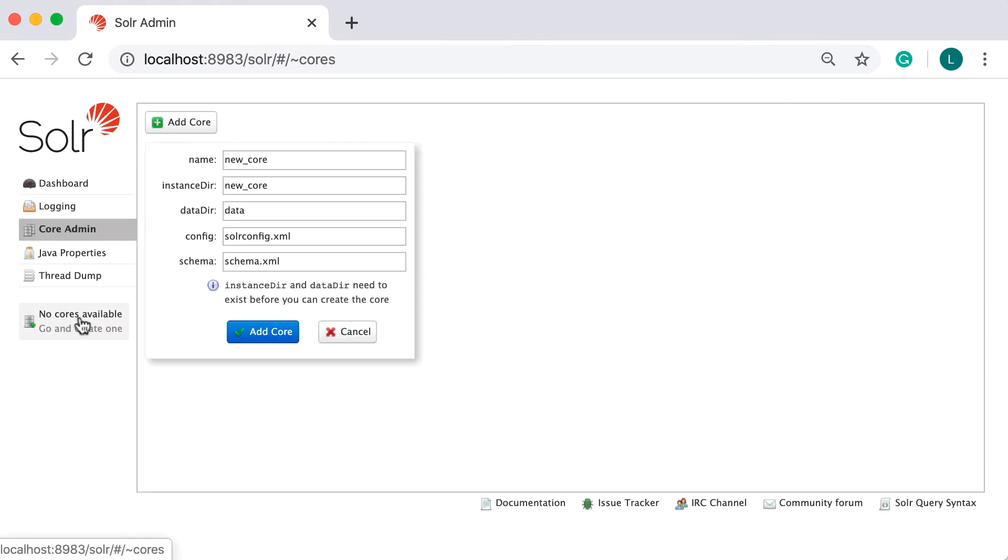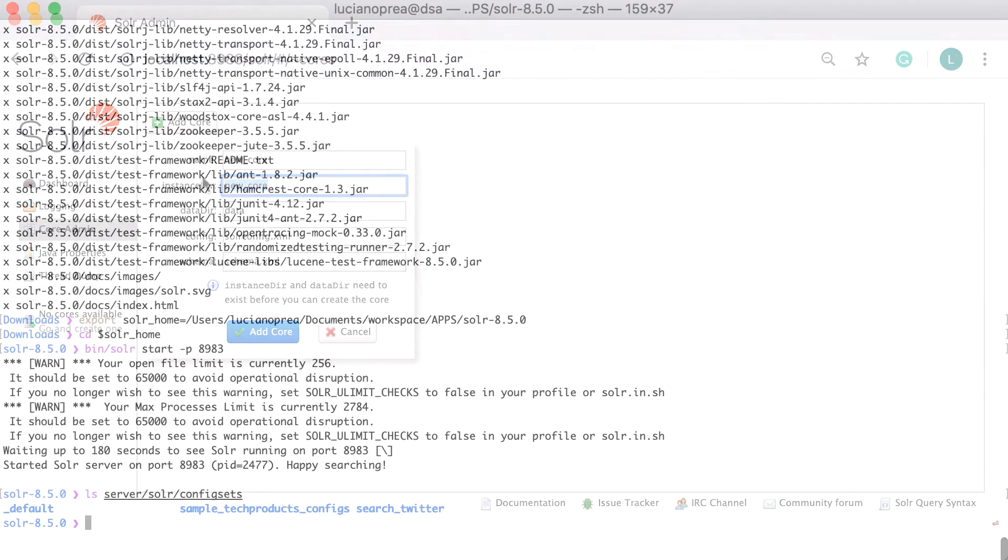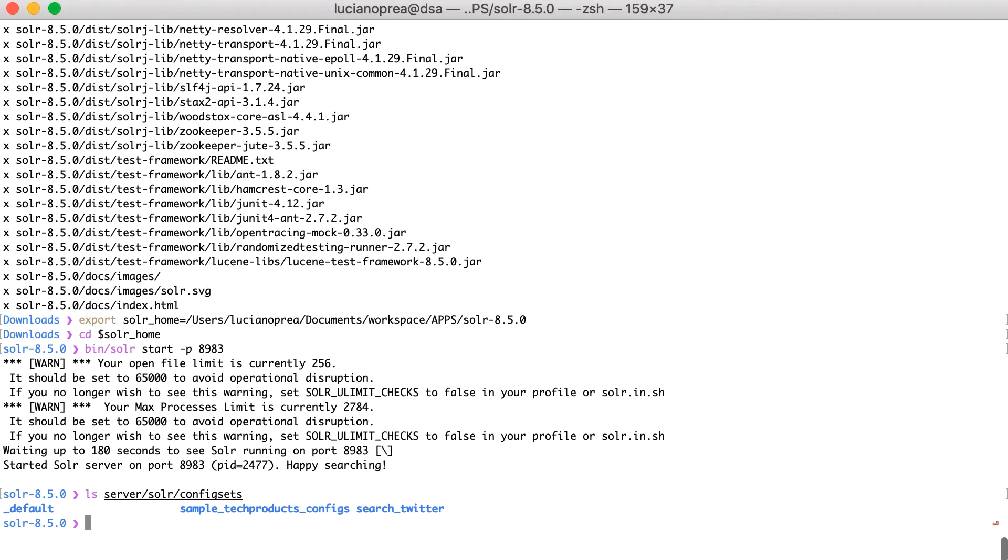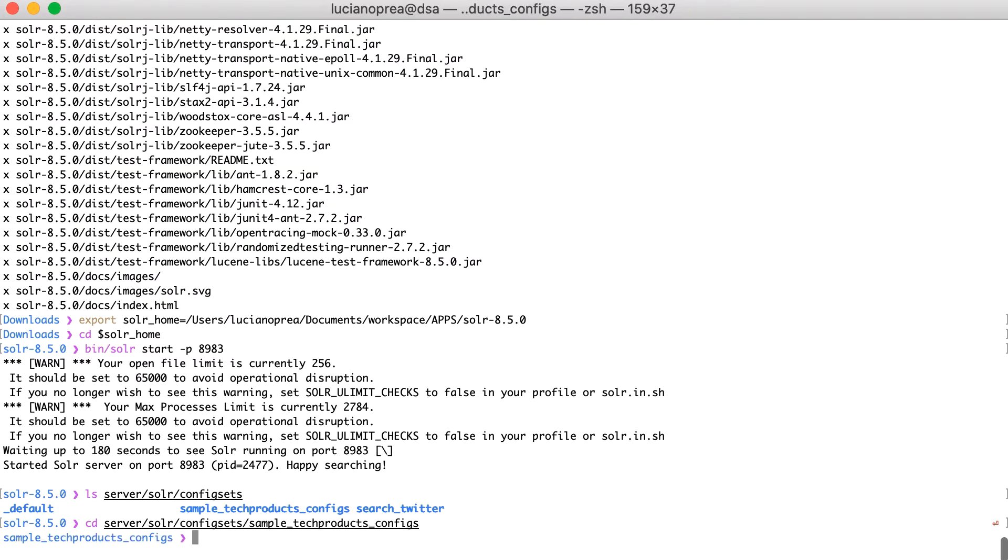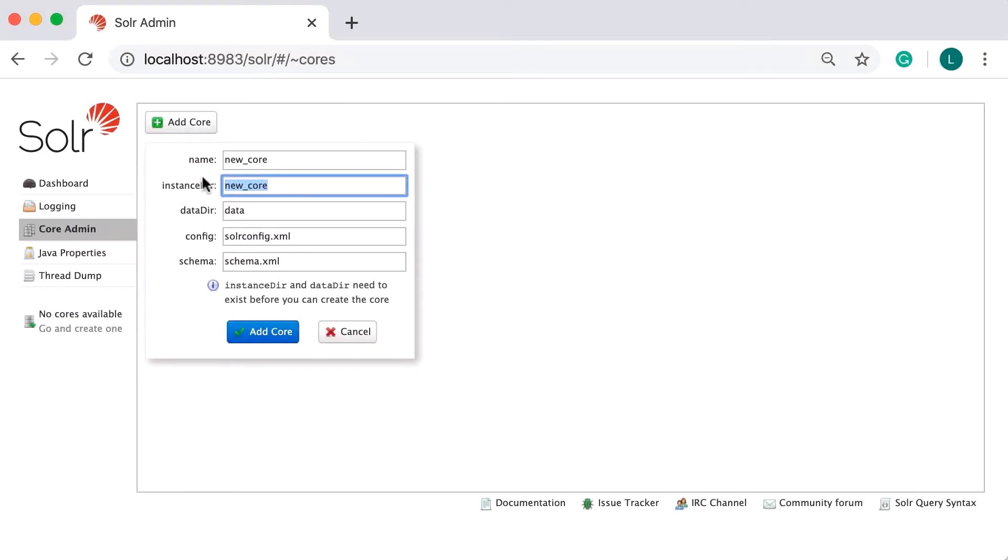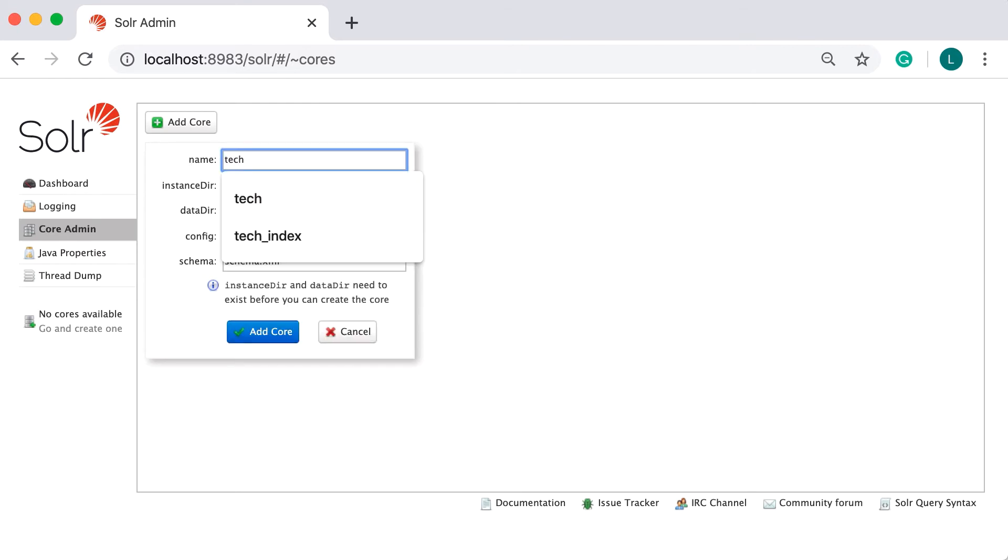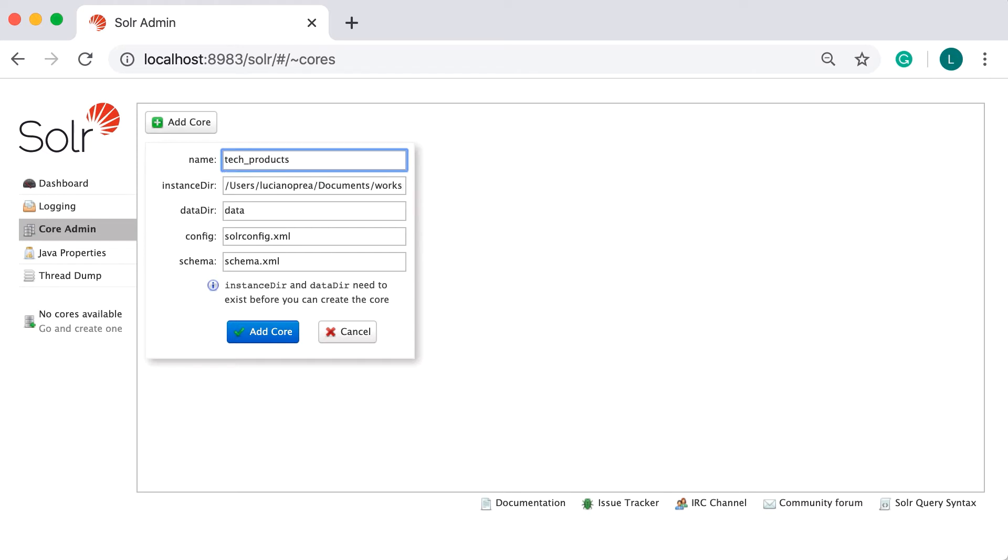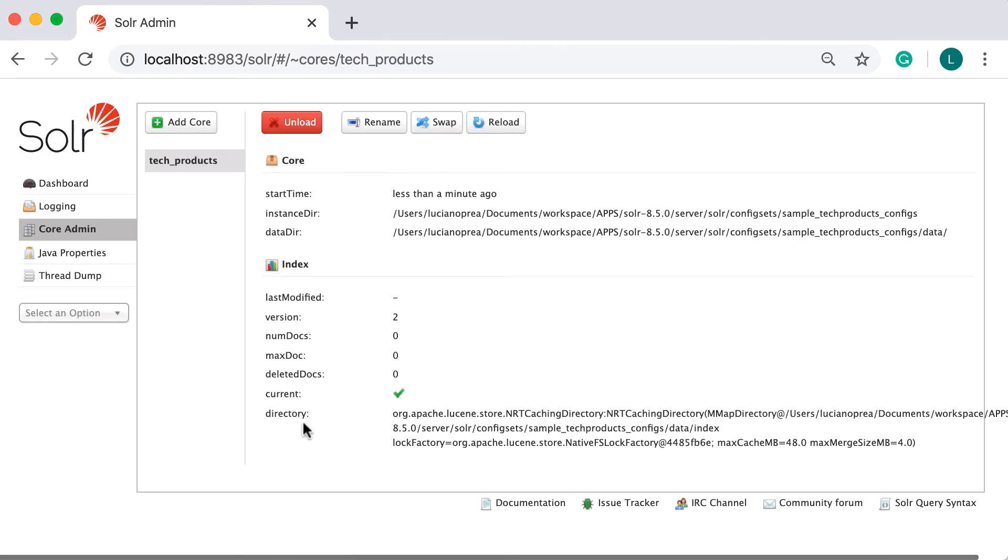In the Administration console, click on the core box. And in the Instance ID field, we're going to copy-paste the path of the tech products config sets. To get the full path, you can use the pwd command. Let's give this index a name, for instance tech products and the rest of the configuration will remain as the default one. At this point, Solr created the core and we can execute queries against it.